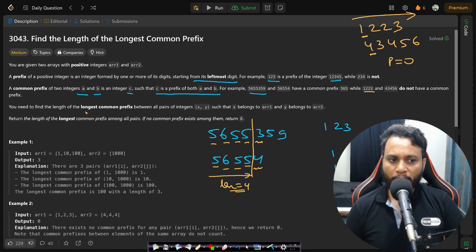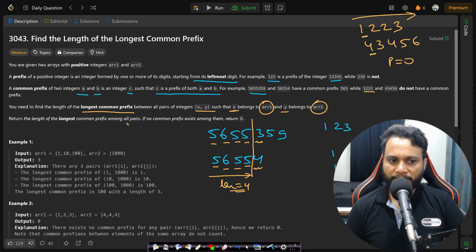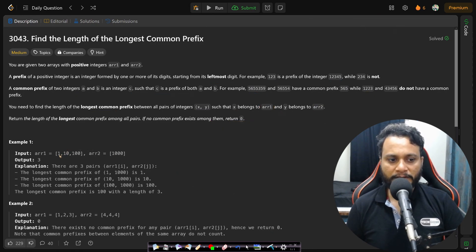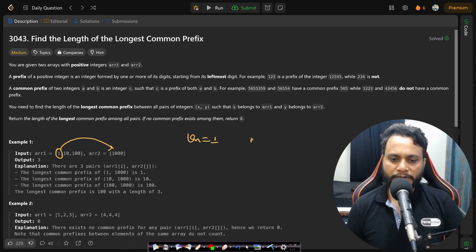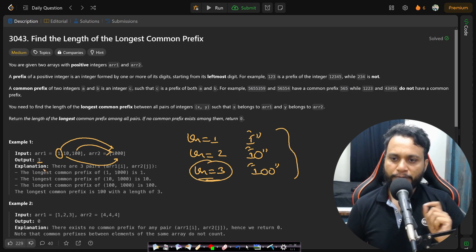We need to find the length of the longest common prefix among all pairs (x, y) such that x belongs to array 1 and y belongs to array 2. If no common prefix exists, return 0. In Example 1, matching every item of array 1 with every item of array 2: 1 vs 1000 gives length 1, 10 vs 1000 gives length 2, and 100 vs 1000 gives length 3 — where 100 matches from the beginning. The longest is 3, so the answer is 3.